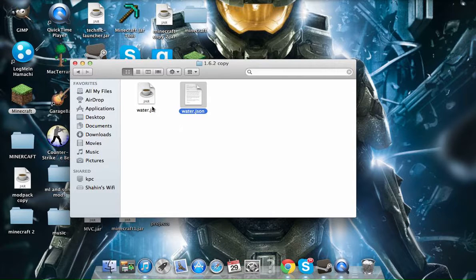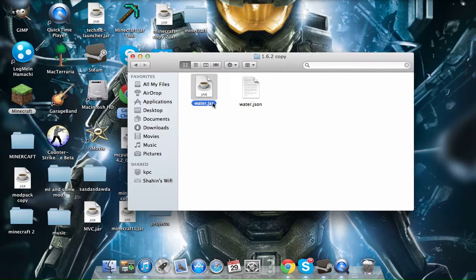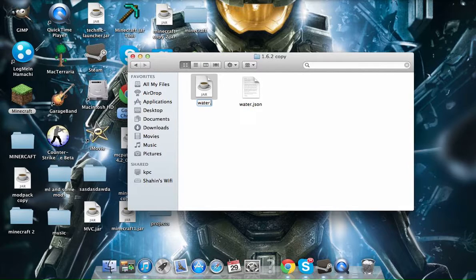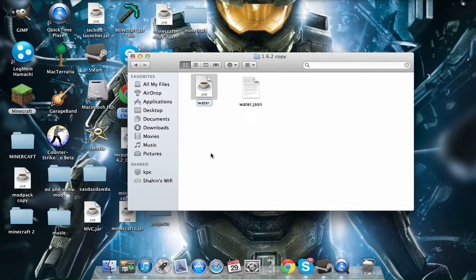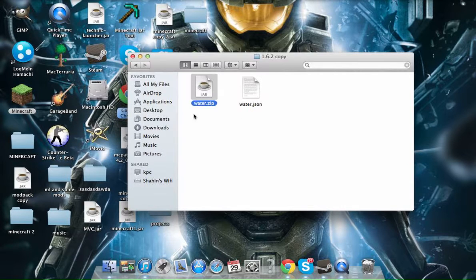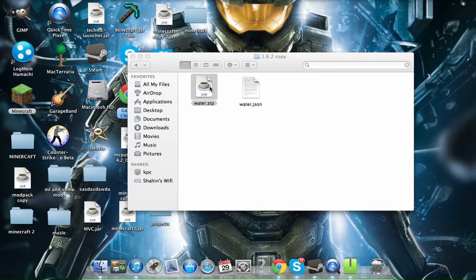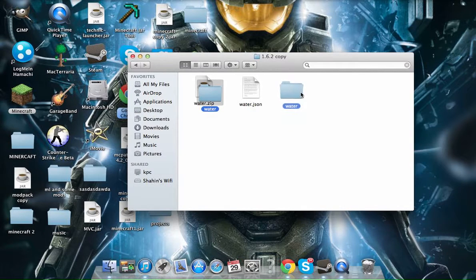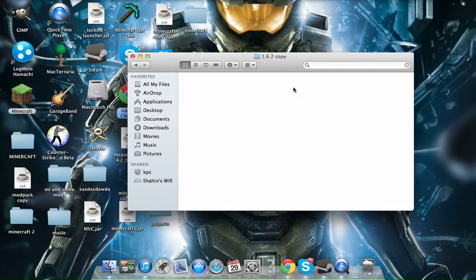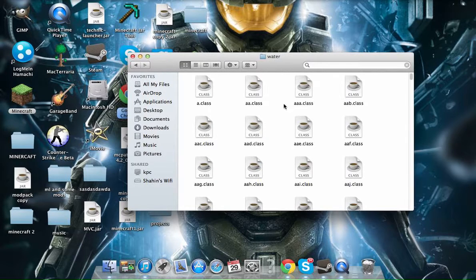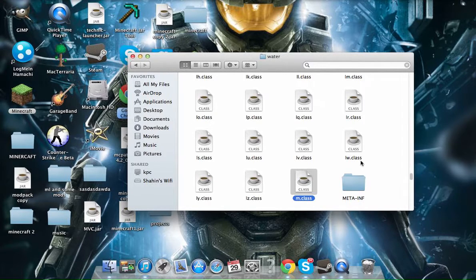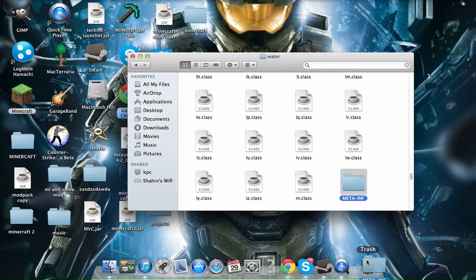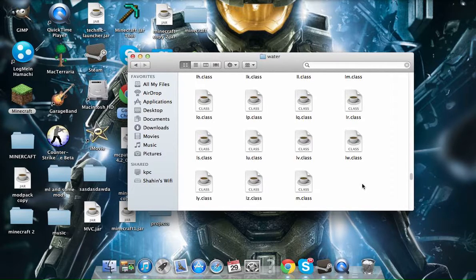And now here comes the sort of complicated part. You could say complicated, but it's not really that complicated to me. Go to this Water.jar and take away the jar and put ZIP. Once you do ZIP, double click it, and you will get this Water folder. Double click that, and click M, and you will get this Meta.inf. You need to delete that.